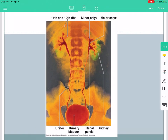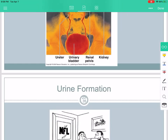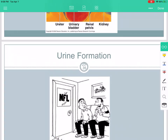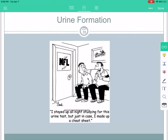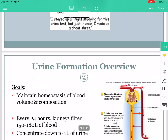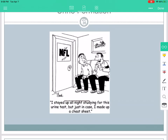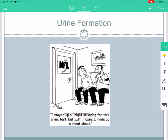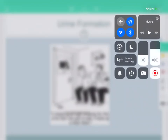Here's a nice view where dye has been injected — we can see the major and minor calyces feeding into the renal pelvis, feeding into the ureter, then into the bladder. I'm going to end here because I don't want to get into urine formation just yet — that's going to be our third video. I'll see you then.